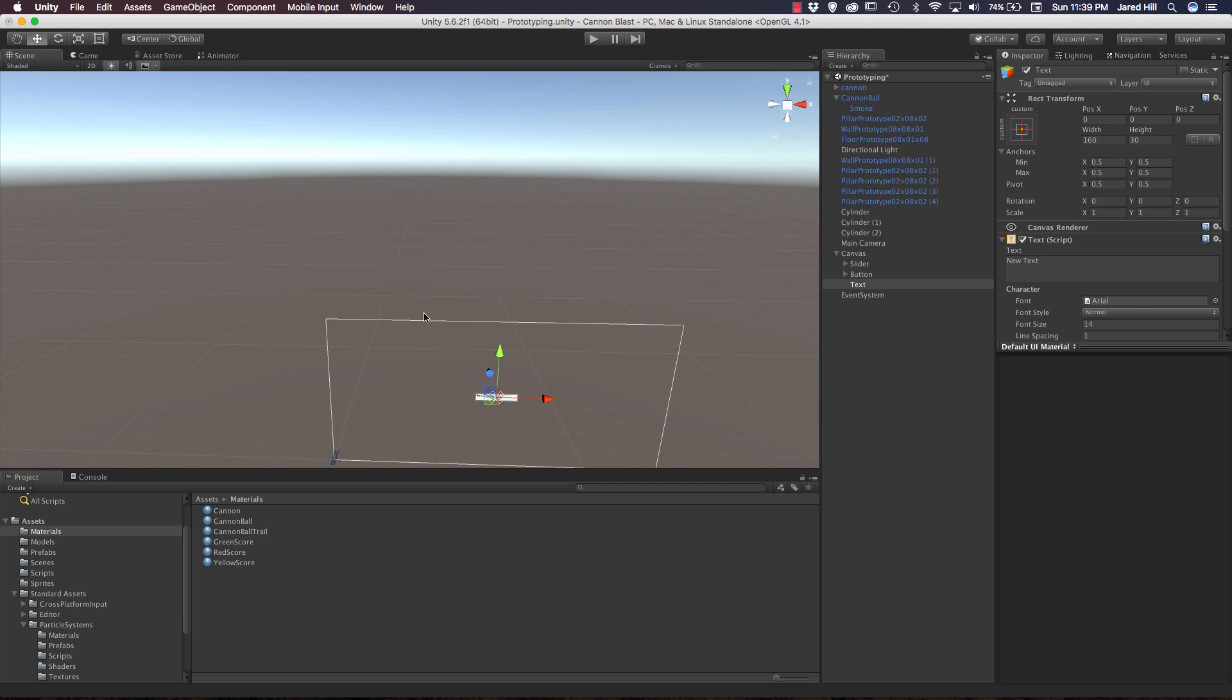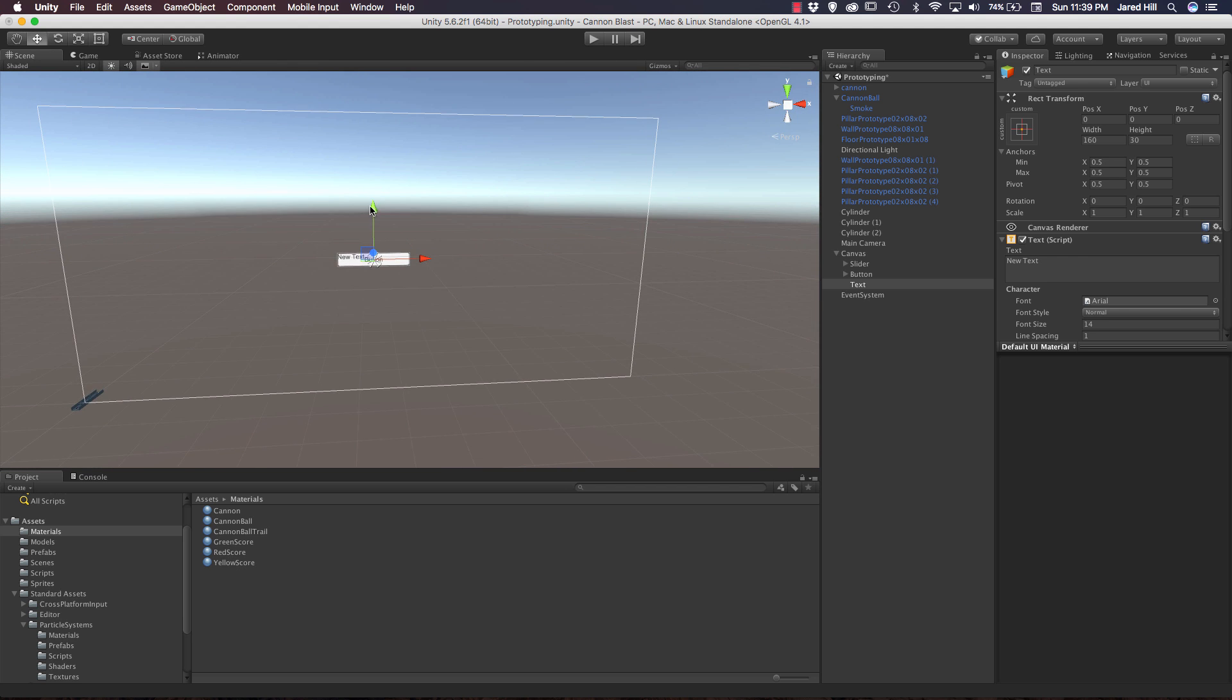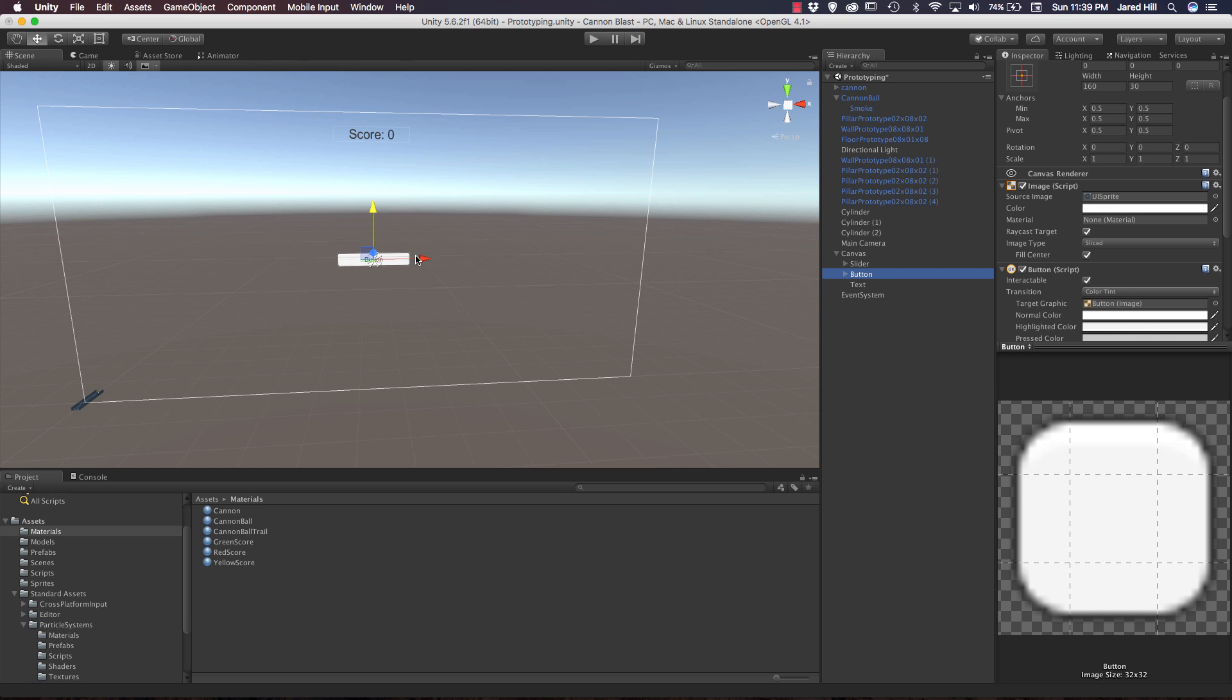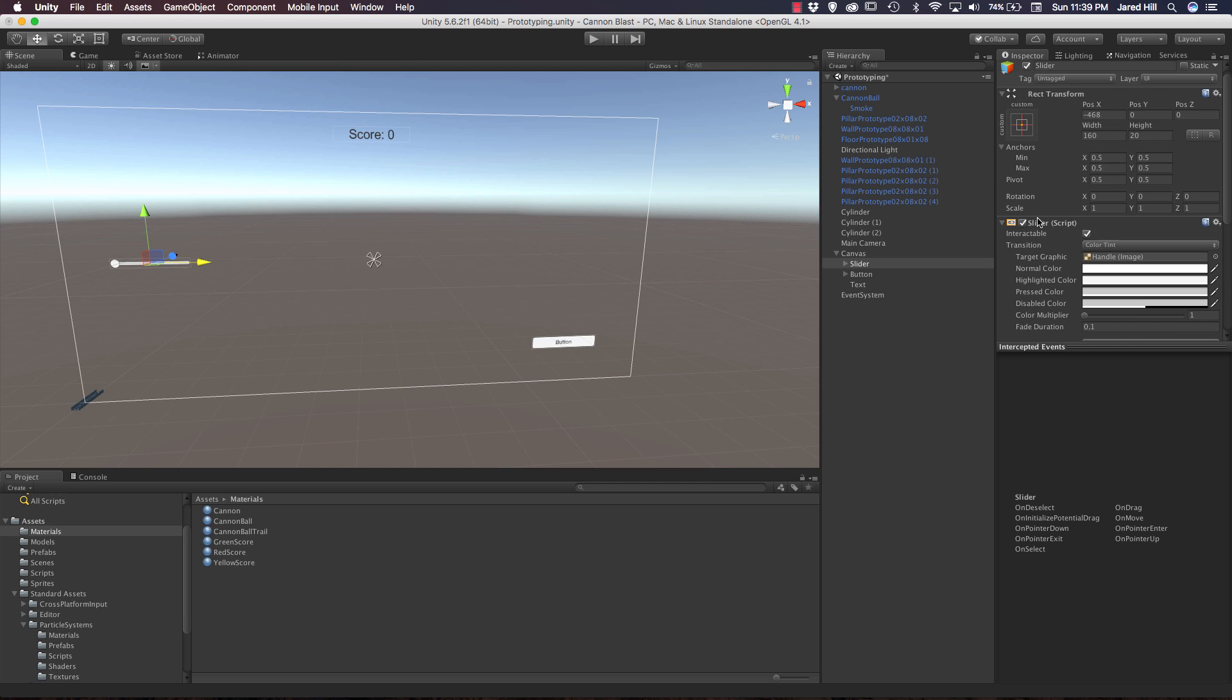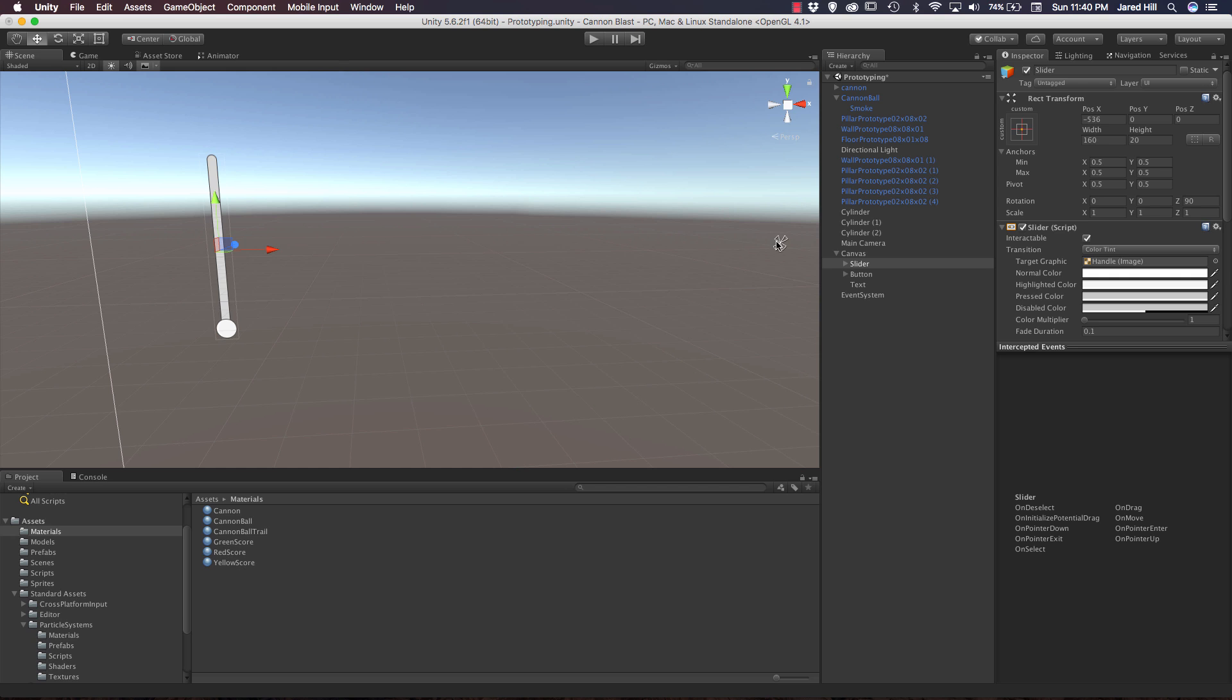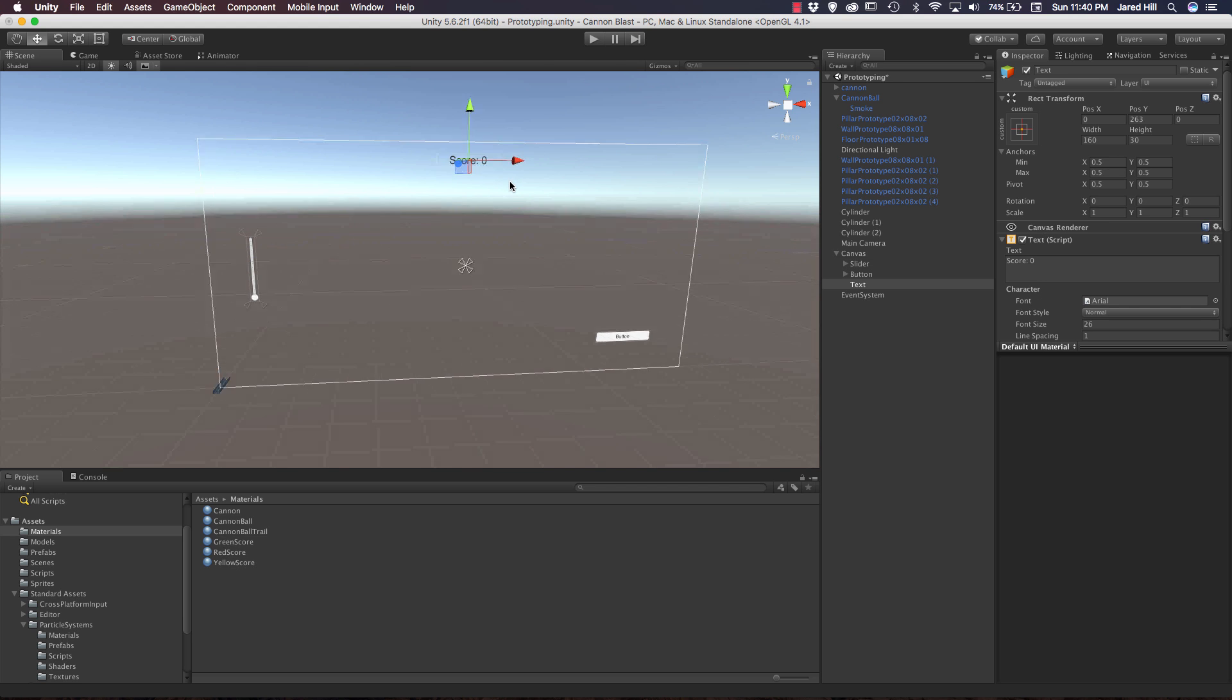When we zoom in we can see that they are all stacked in the center here. Let's move our score up to the top, center align it, make the font size bigger, and change the text to say score. We are going to update this in the next video. Right now we're mainly going to focus on the slider and the button here. I'm going to take my button, move it over and down to the right. I'm going to take my slider, move it over, and rotate it in the Z by 90 degrees so that it's vertical. Now let's actually set up the constraints for these UI elements.